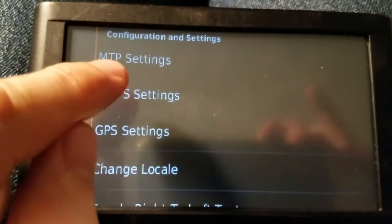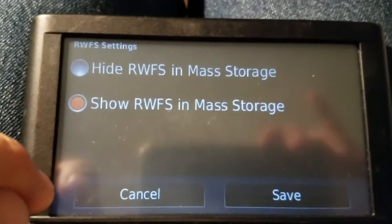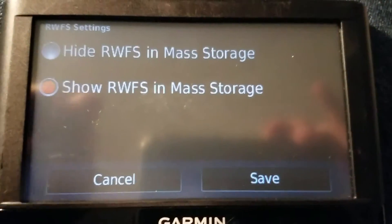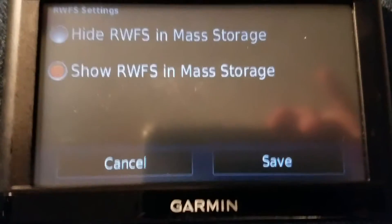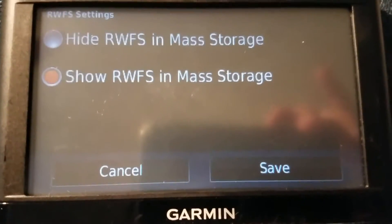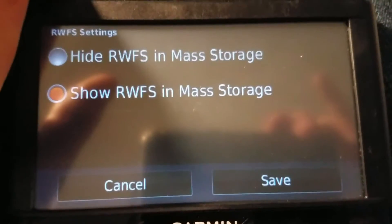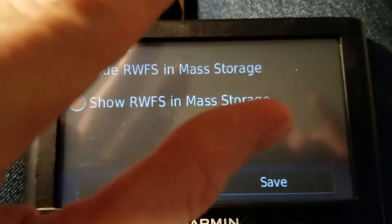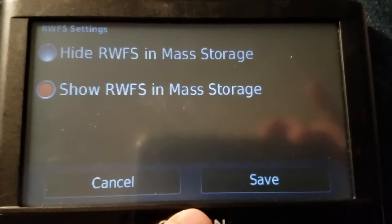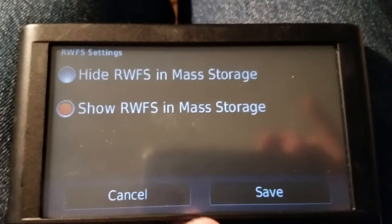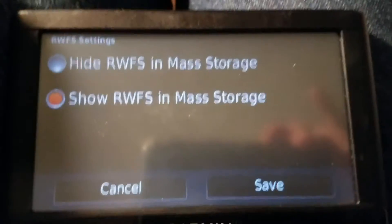Now if you have RWFS set to show — I don't recommend this, as there's really not much worth looking at in there — you'll actually have three drive letters: a drive letter for the internal memory, another for a second internal memory partition, and a third for the memory card.